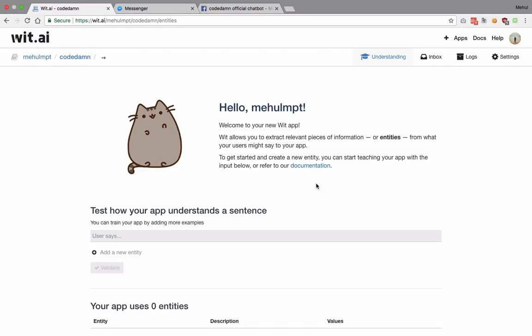What is up YouTube, my name is Mehul and welcome to another chatbot tutorial for Messenger using with.ai. In this tutorial we're gonna train our chatbot with some data according to whatever your chatbot is. In my case the chatbot I'm creating is for code dam, so I expect people to ask questions like how do I learn X or how do I learn Y.